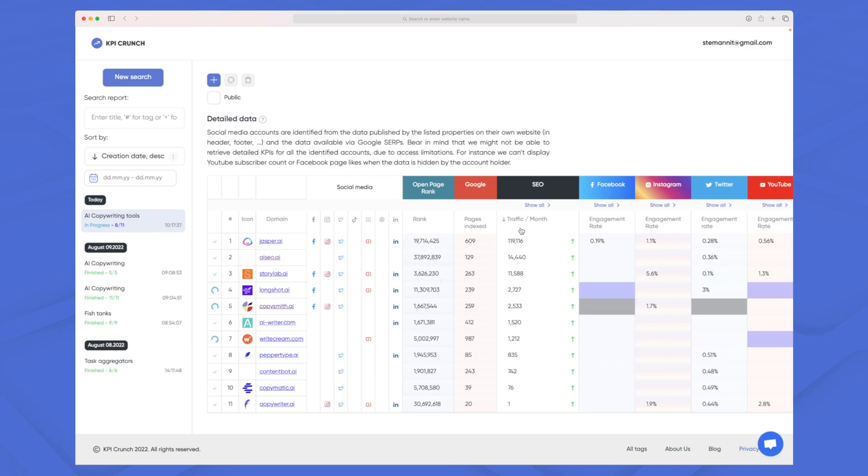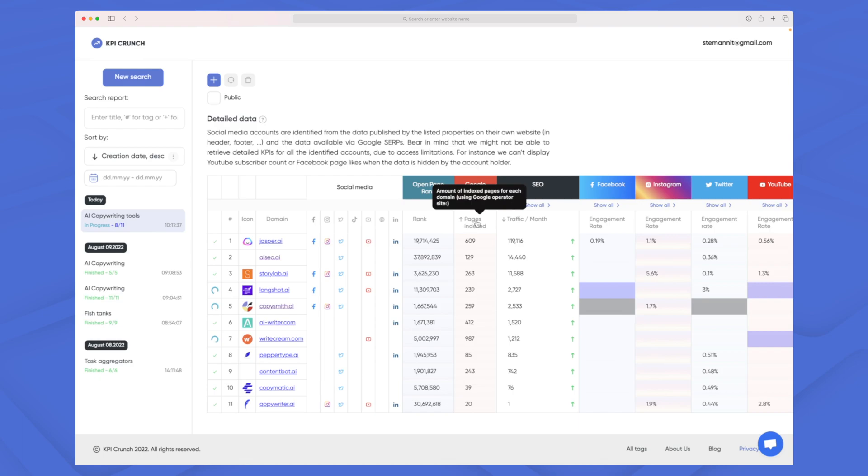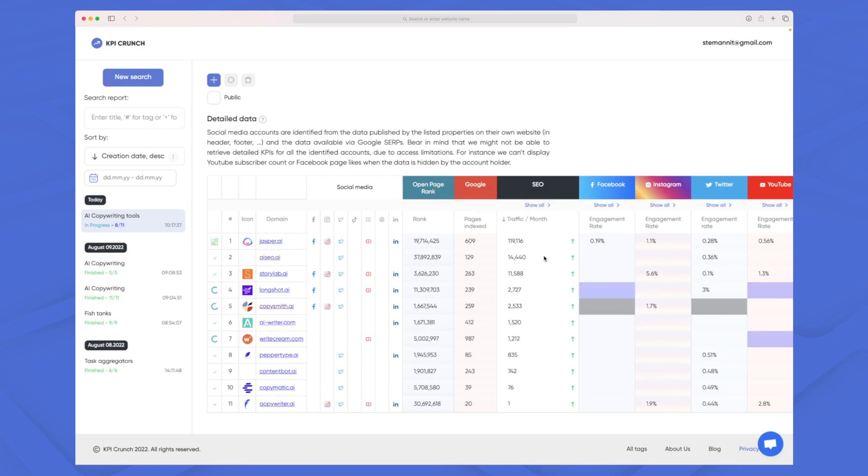Using these you can sort by pages indexed, you can sort by traffic per month and then based on this you can find out who are the competitors leading this industry and who are the competitors closest to me.